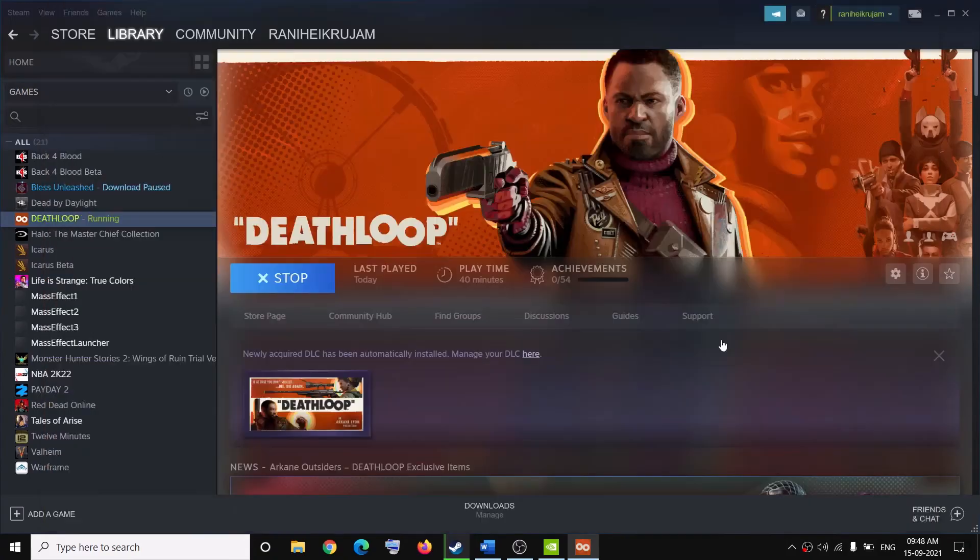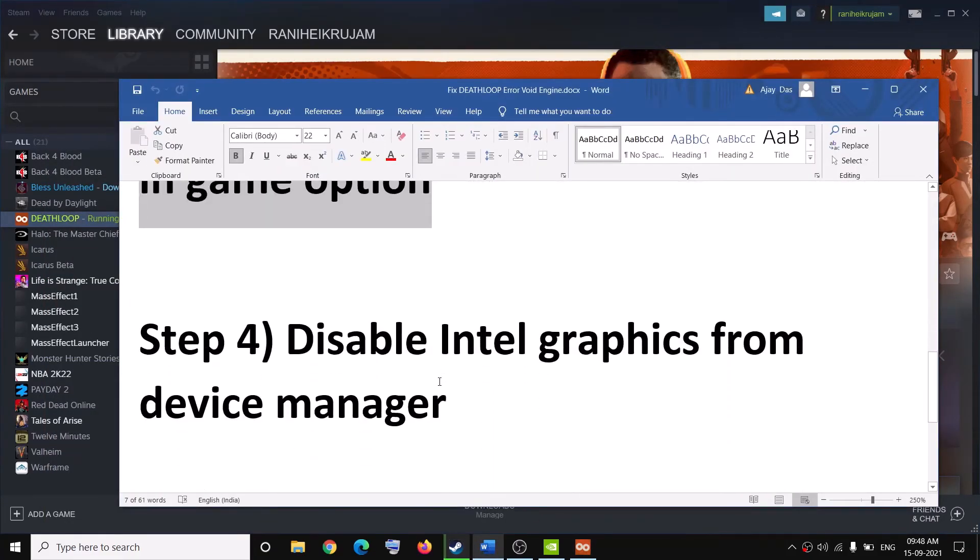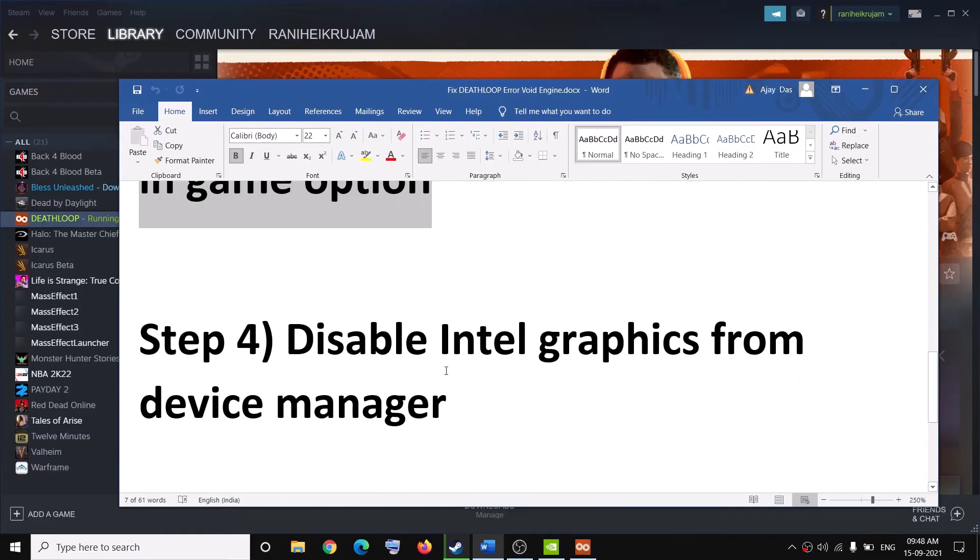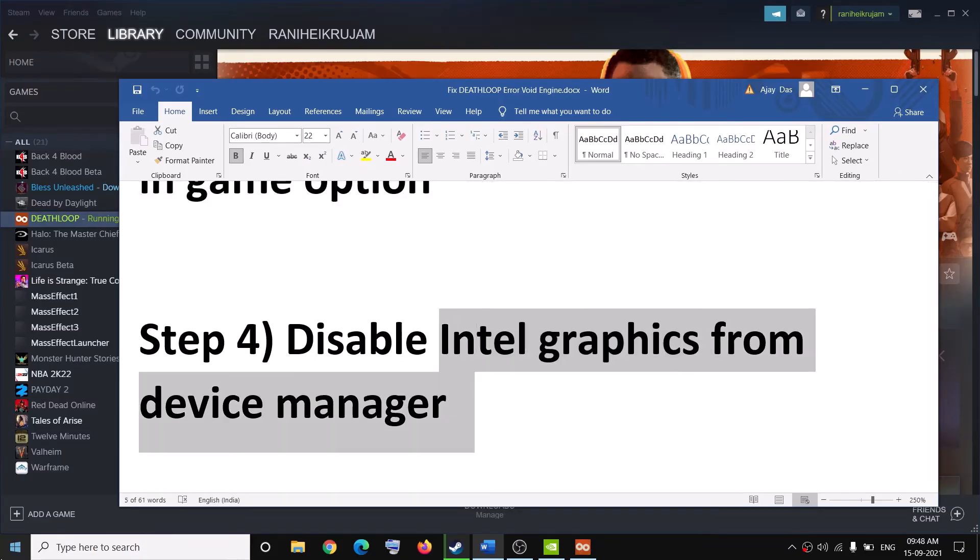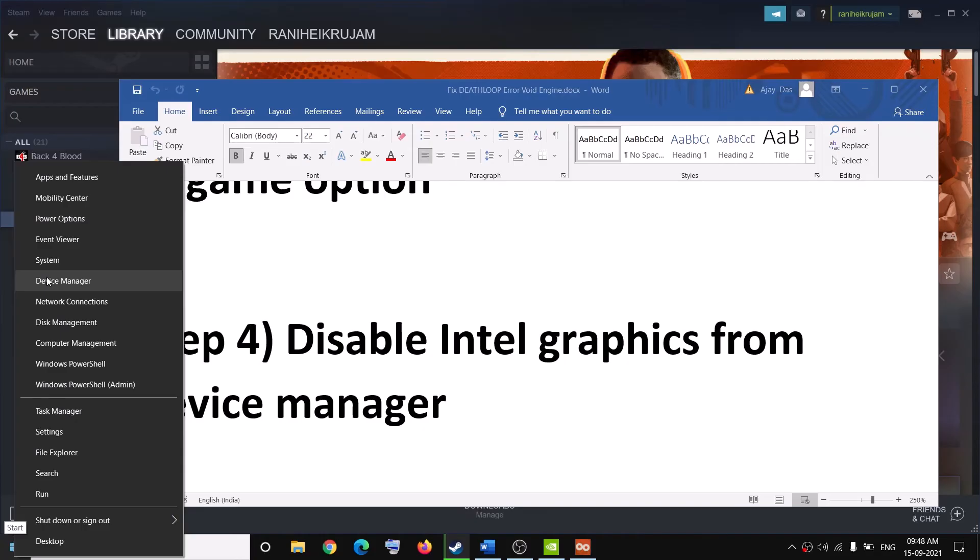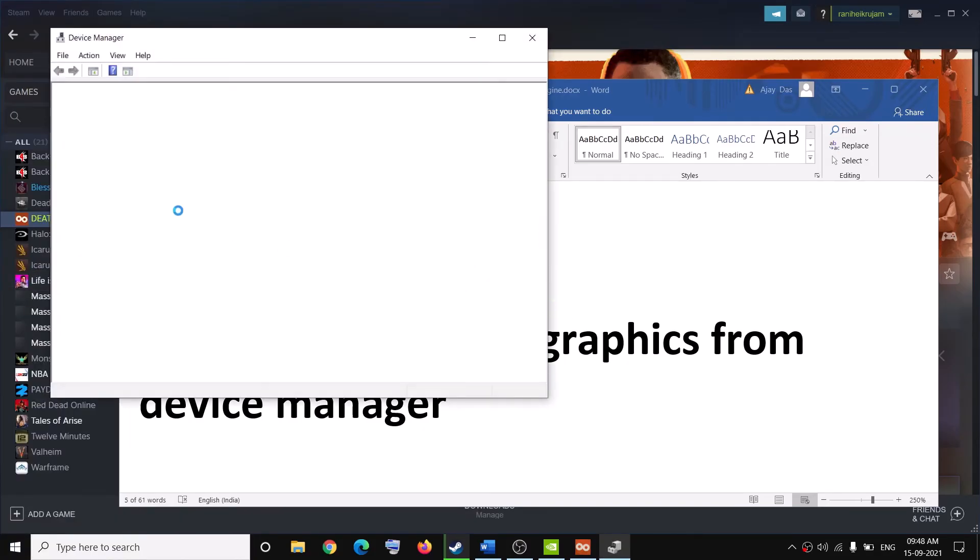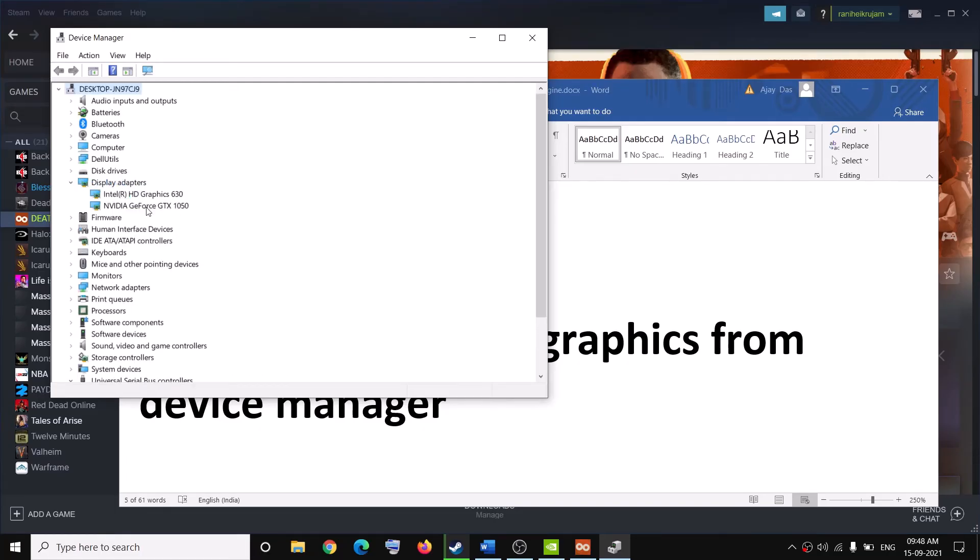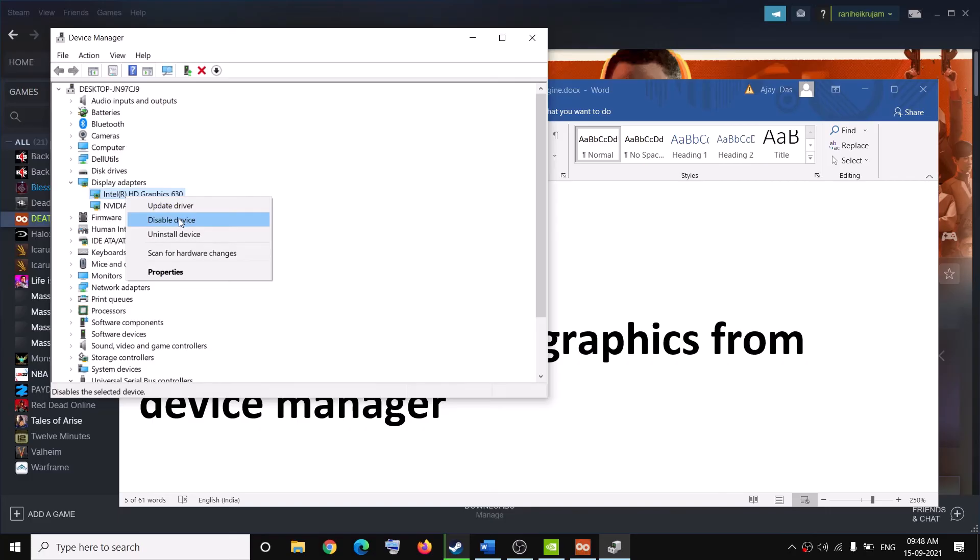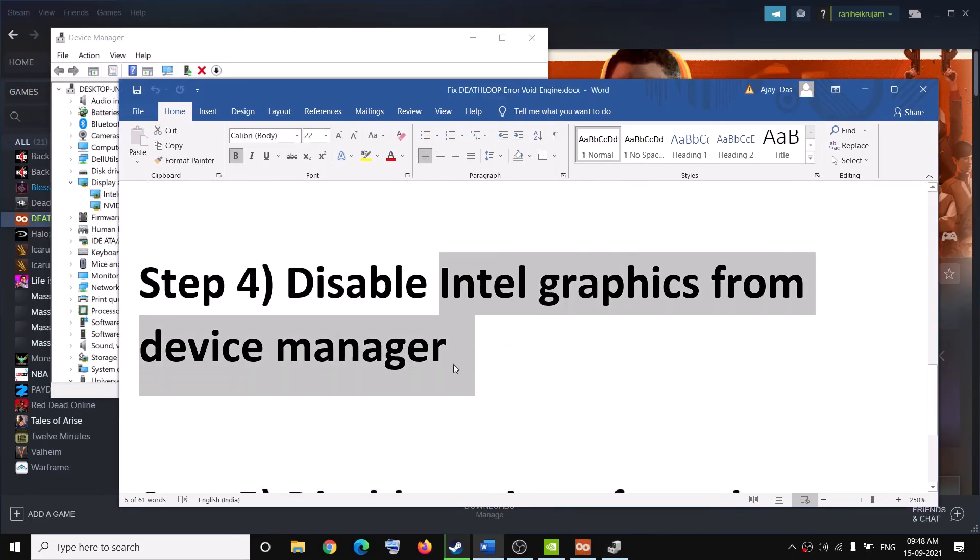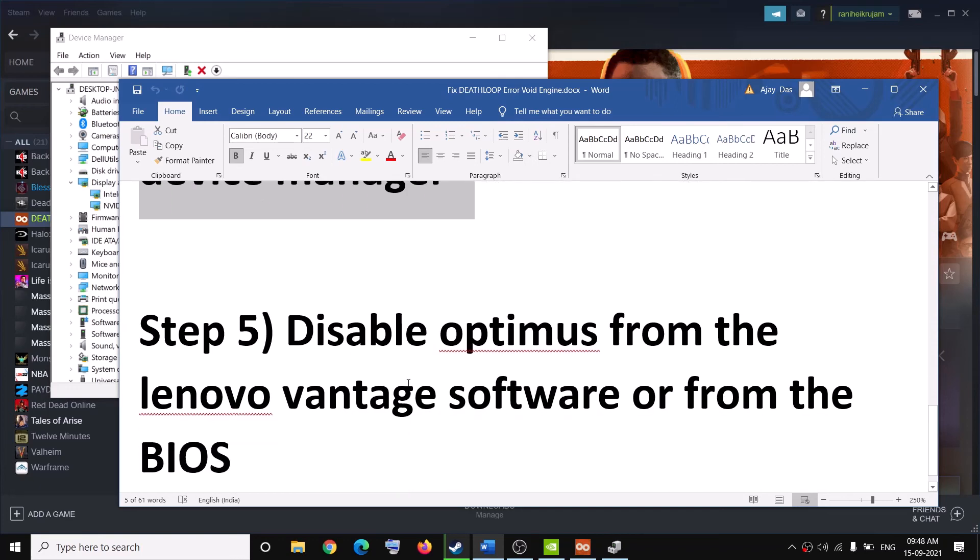The next step is to disable the Intel graphics from device manager. For this you can make a right click on the start menu, then click on device manager. Now you have to expand display adapter and then make a right click on Intel HD graphics and then click on disable device. Once you disable it, you can go ahead and try to launch the game.